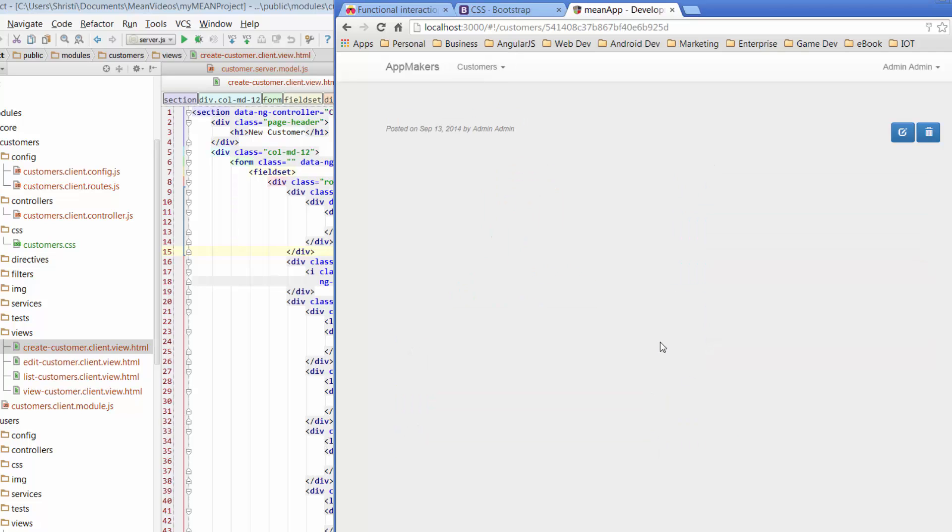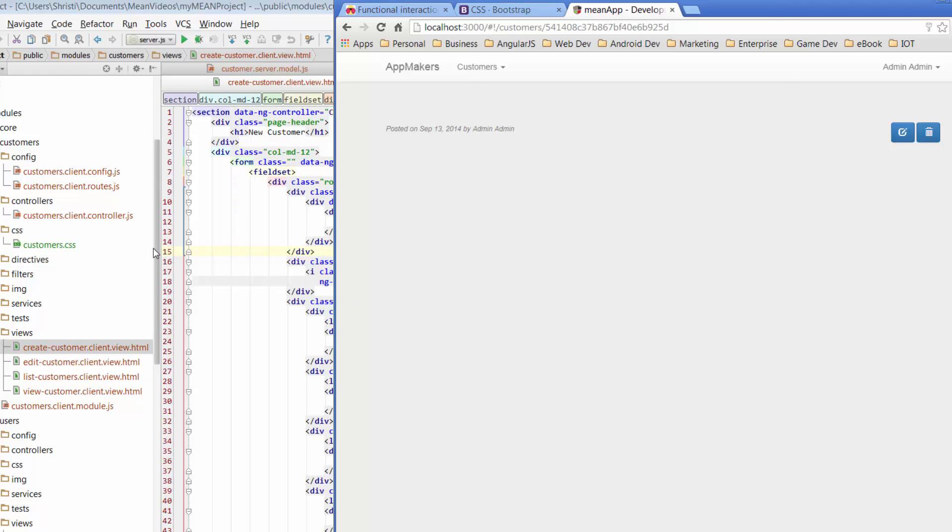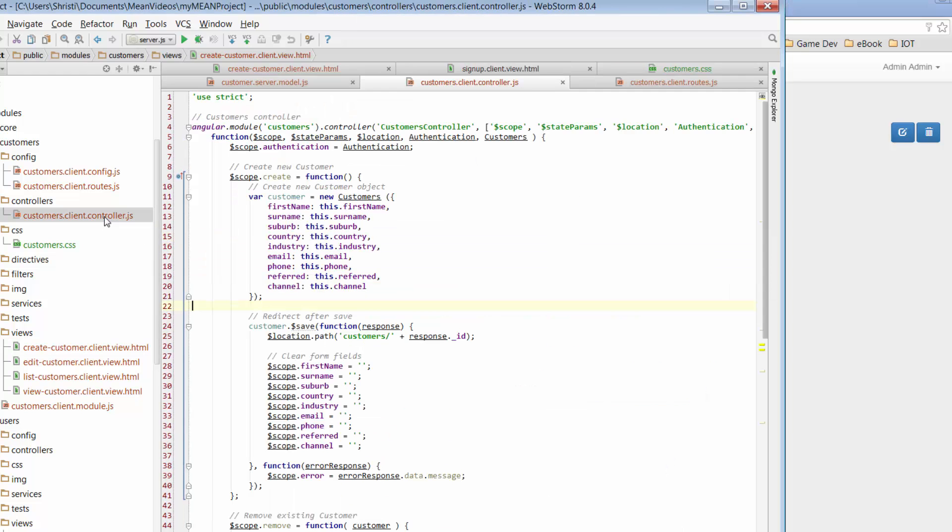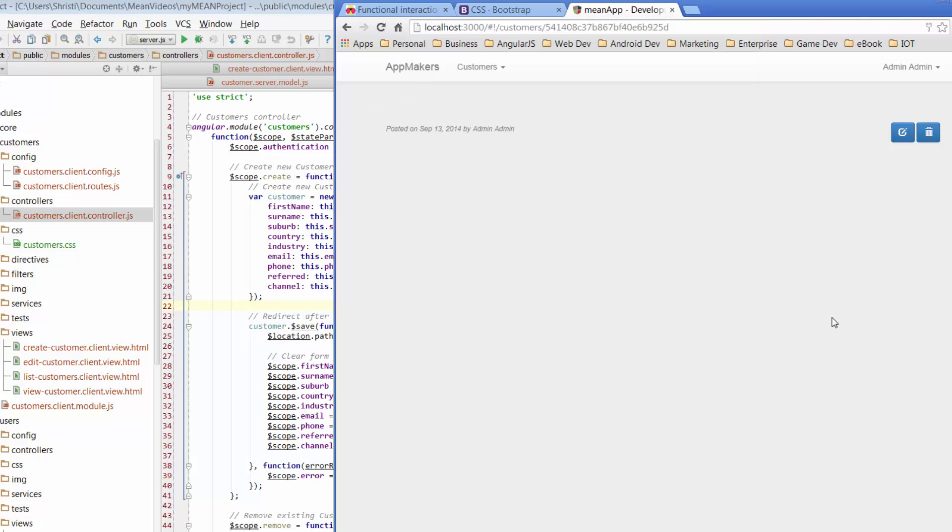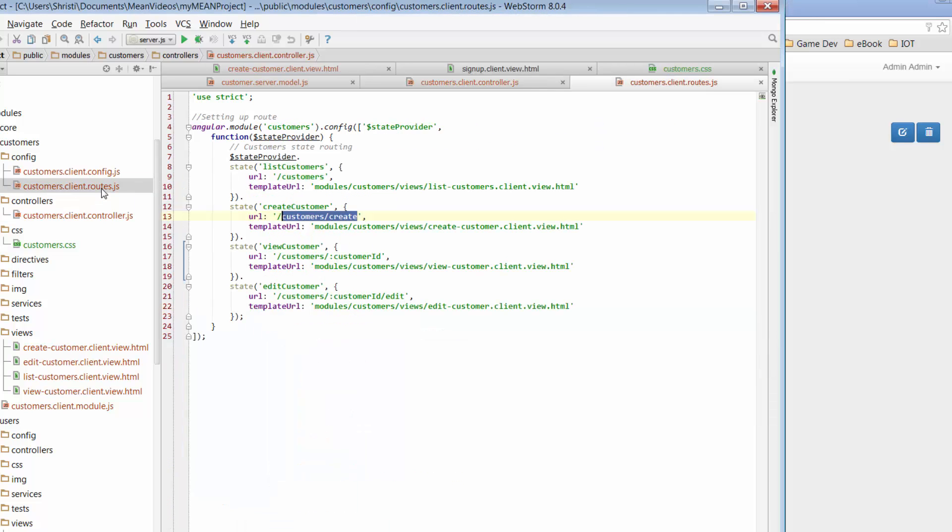So what that has done is it's created a customer for us. And if you remember, when we were looking at the controller, one of the parts of the function was that once the save had occurred, it was going to send us to this path for customer slash response ID. So if you see at the top, it's actually pushed us to that path. So it's taken us down that route. If you look again at the routes, which is this one here, customers to customer ID, it's taken us to this view.